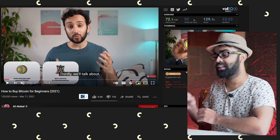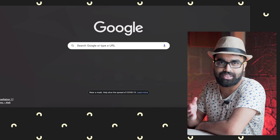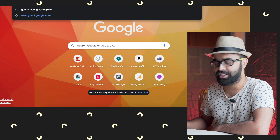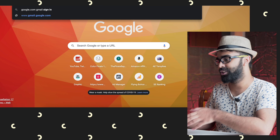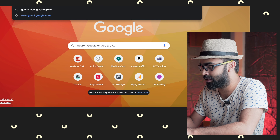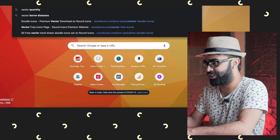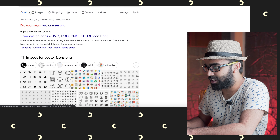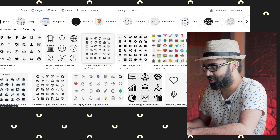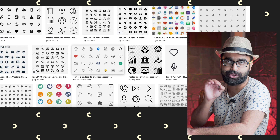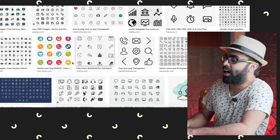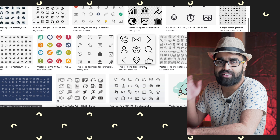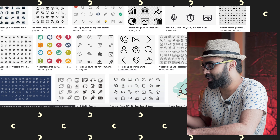Let's jump straight into Google. If you want to search for custom icons or custom vectors, you can search something like 'vector icons PNG' and go to Images — you will get tons of different kinds. Most of them are not that good looking, which is the bad thing, and the good-looking ones are mostly paid.